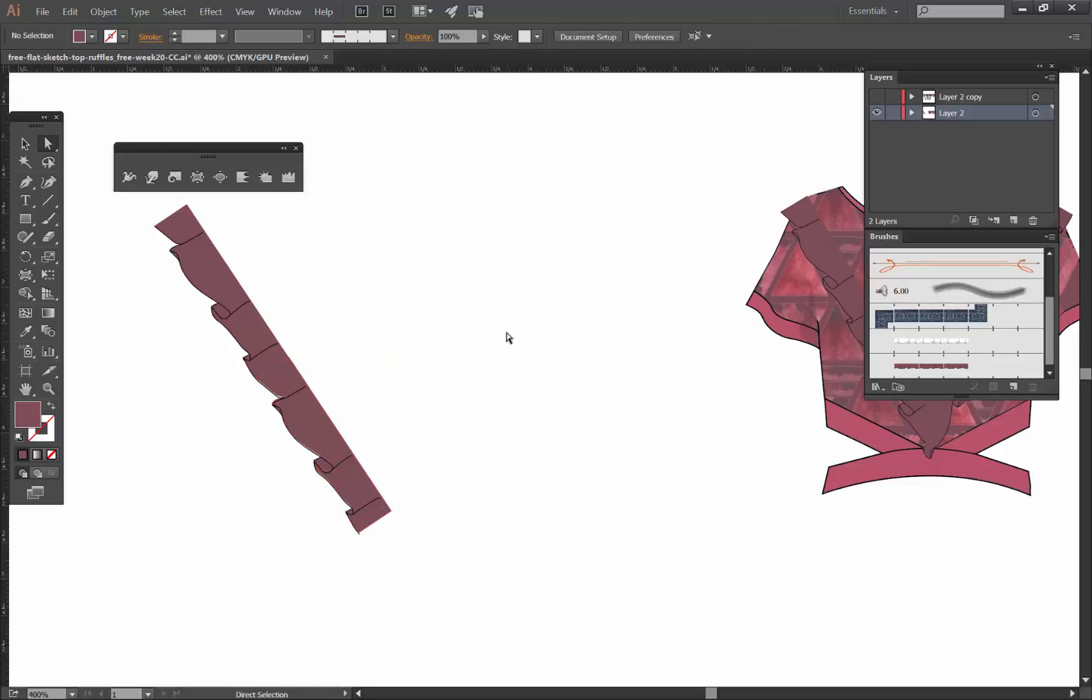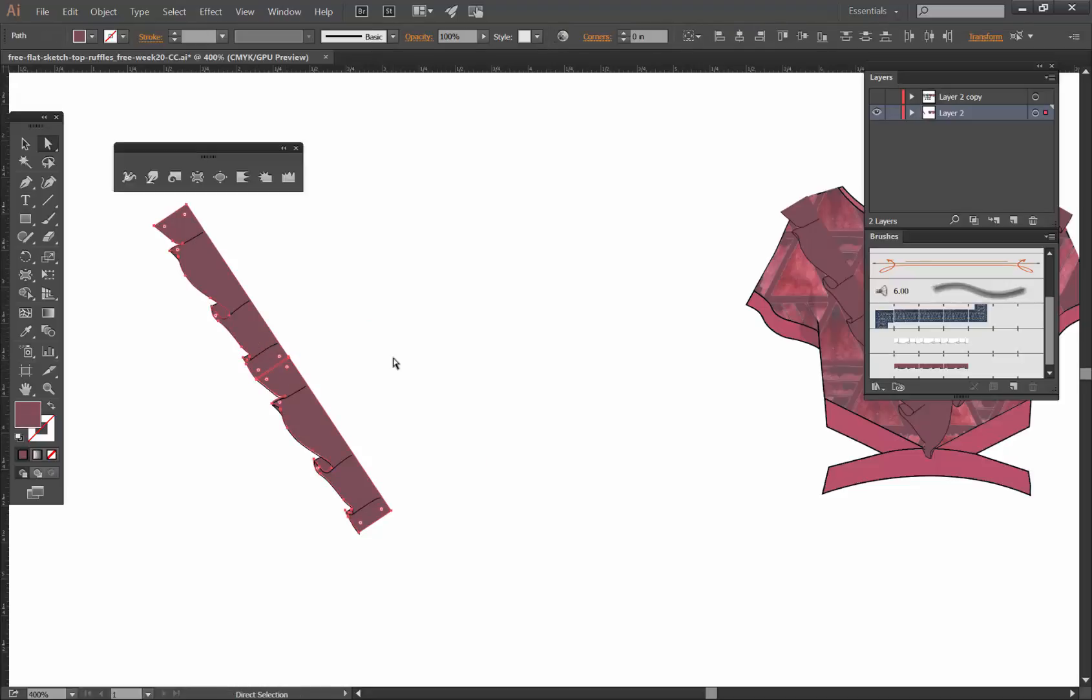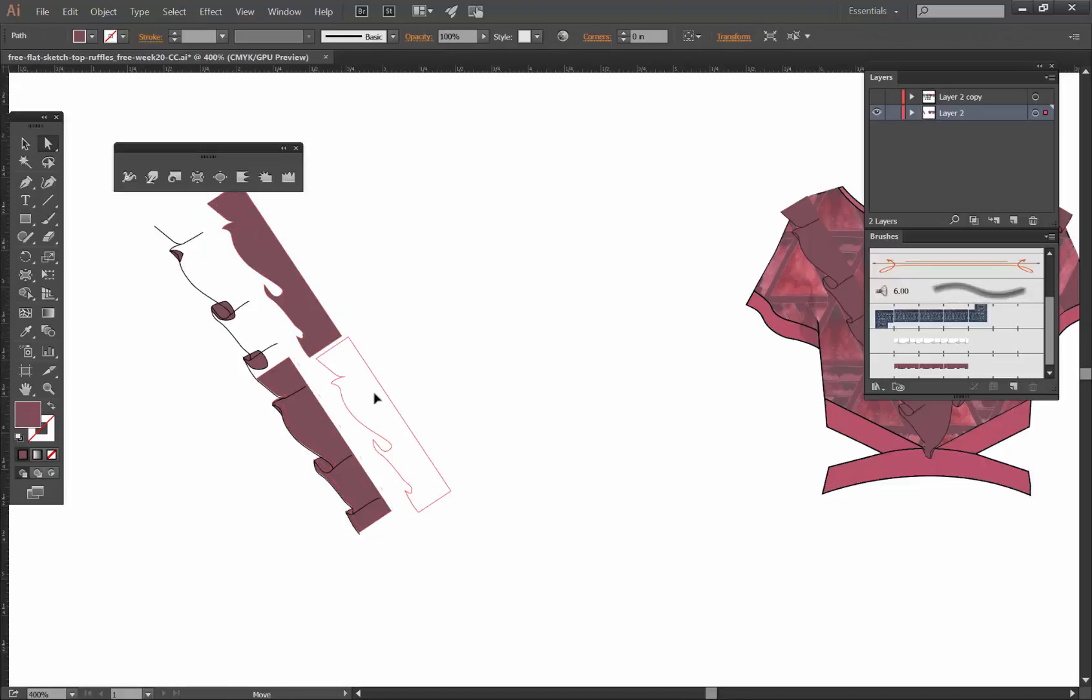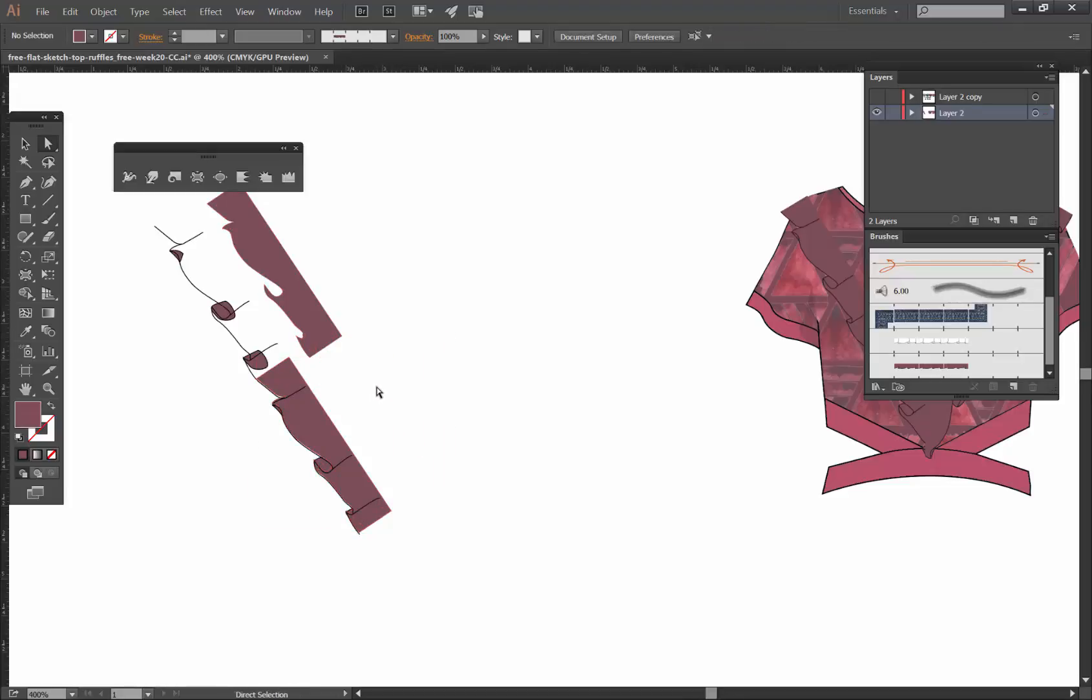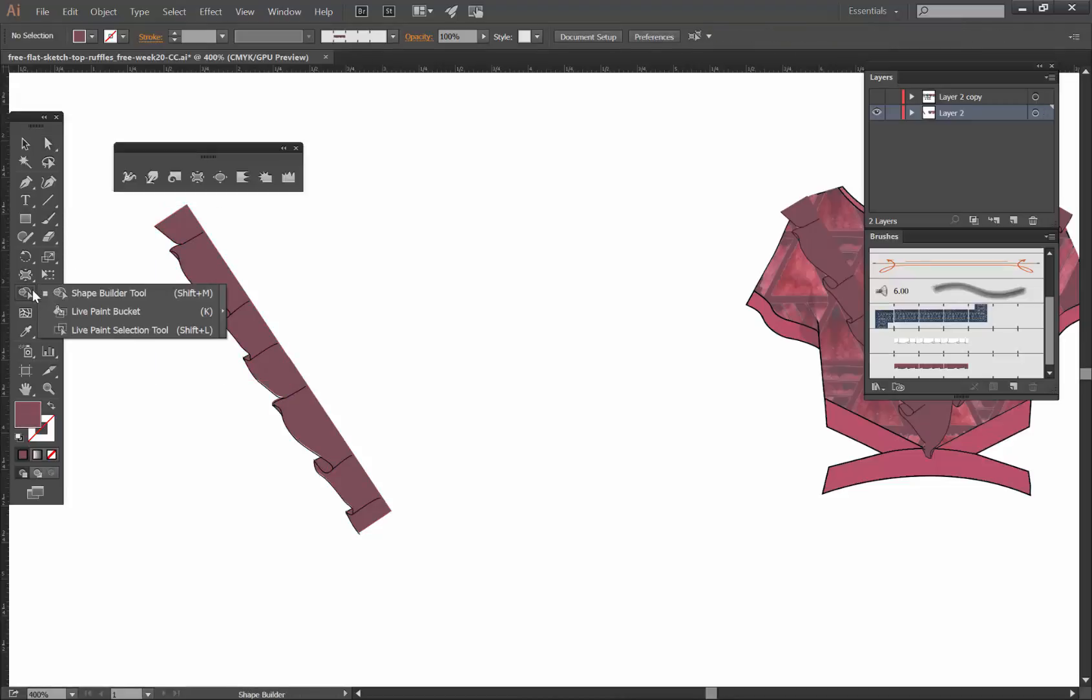One of the things we can do is make these components here, which are two, into one. The way to do this really quickly is to use our shape builder tool.